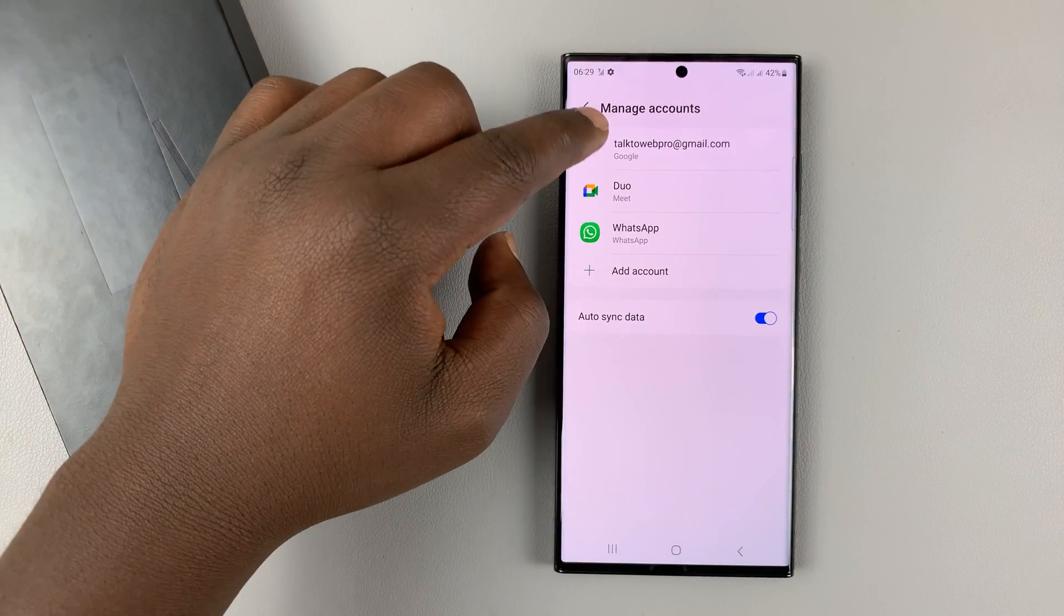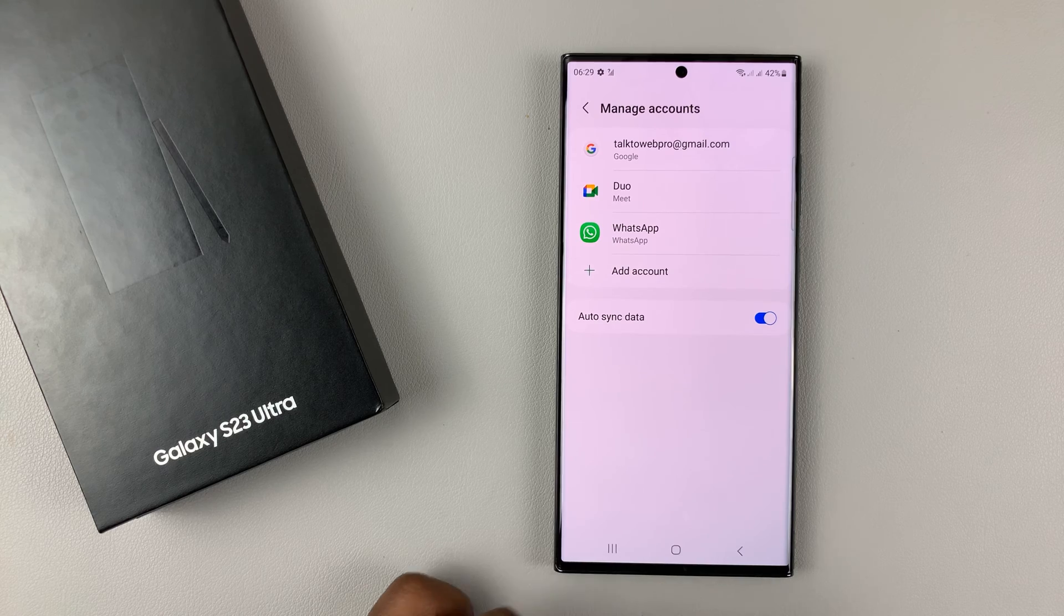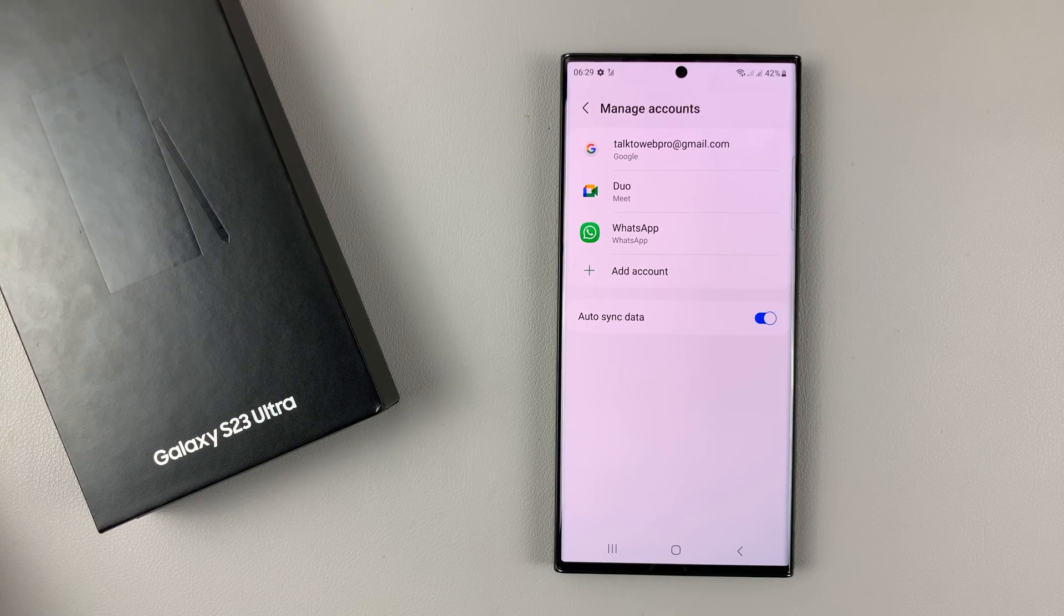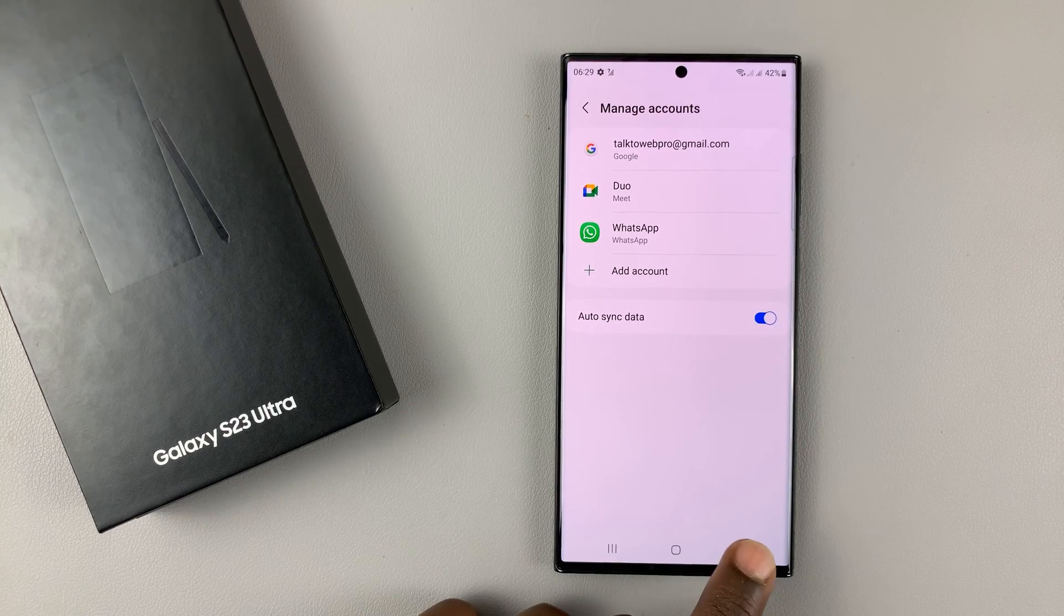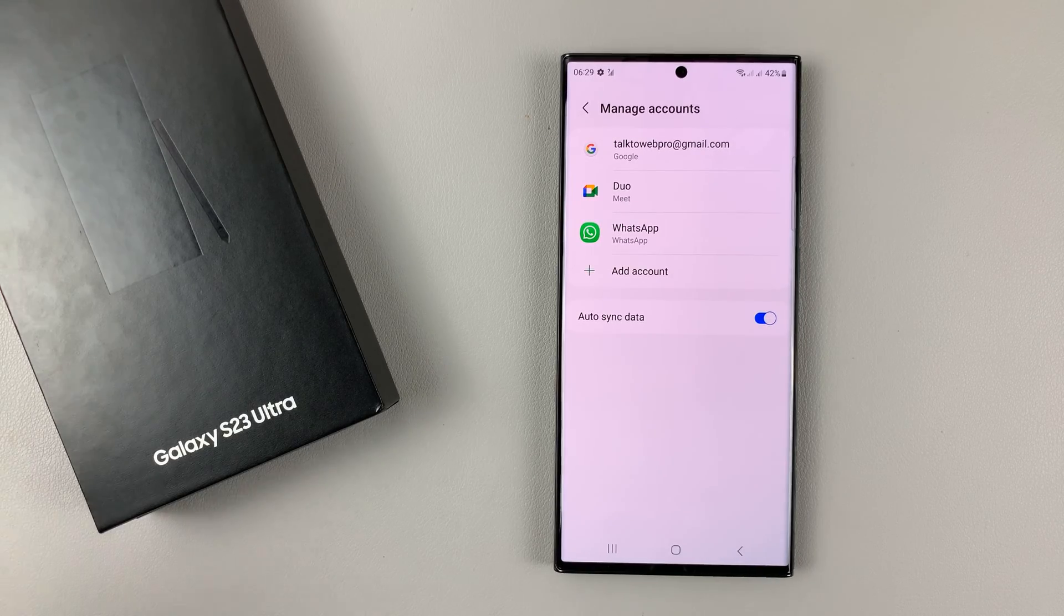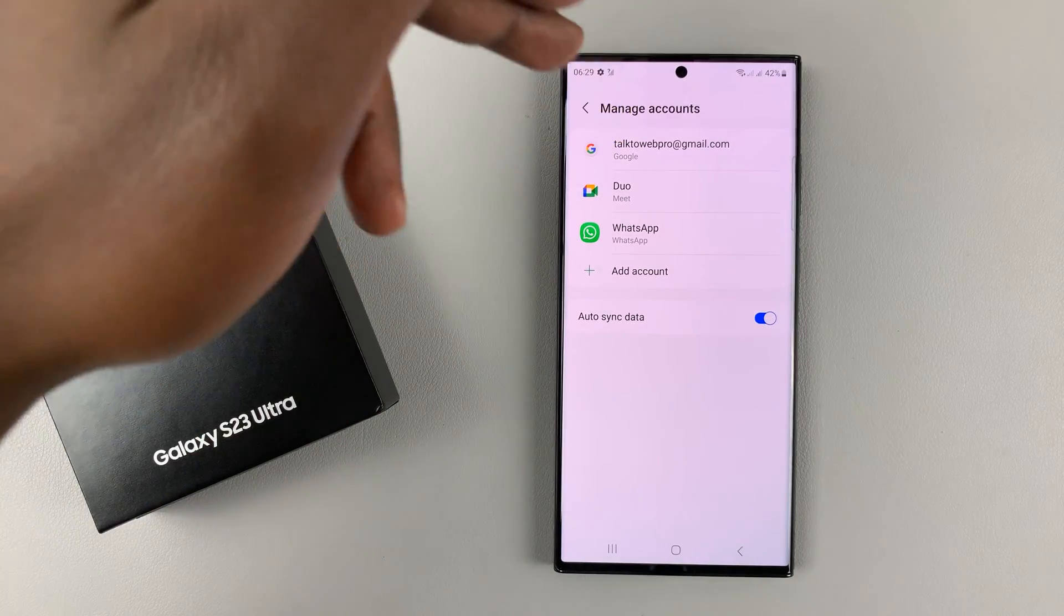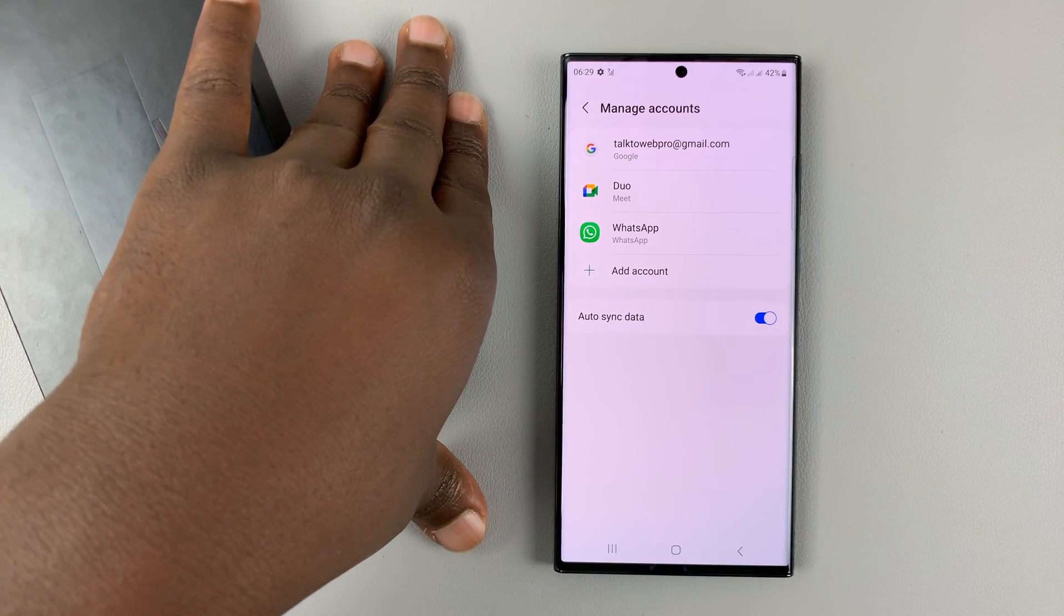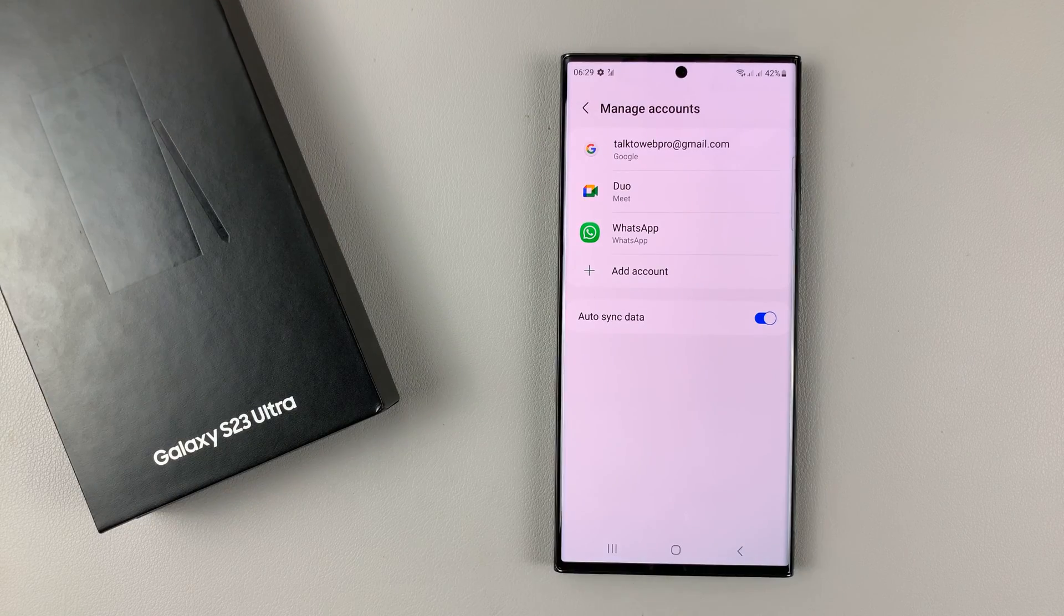I can go ahead and remove the other account. But of course, you need a Google account for an Android phone to work properly. But if you want to remove, maybe you had more than one, or more than two, or maybe you just want to remove the current Google account and sign in with another one, then that's how to do it.